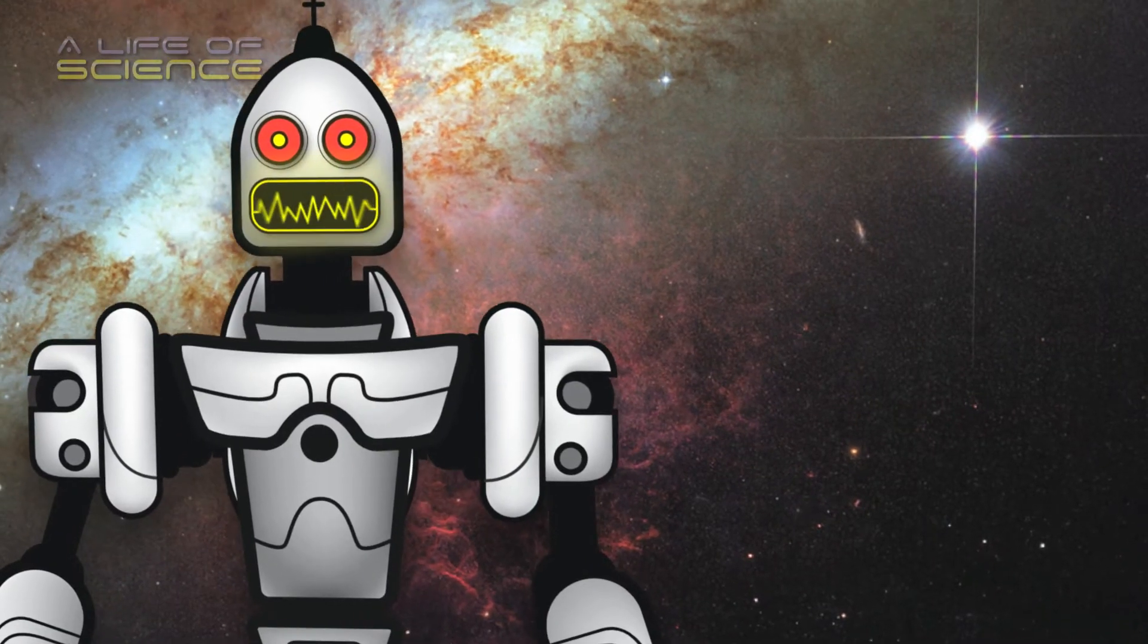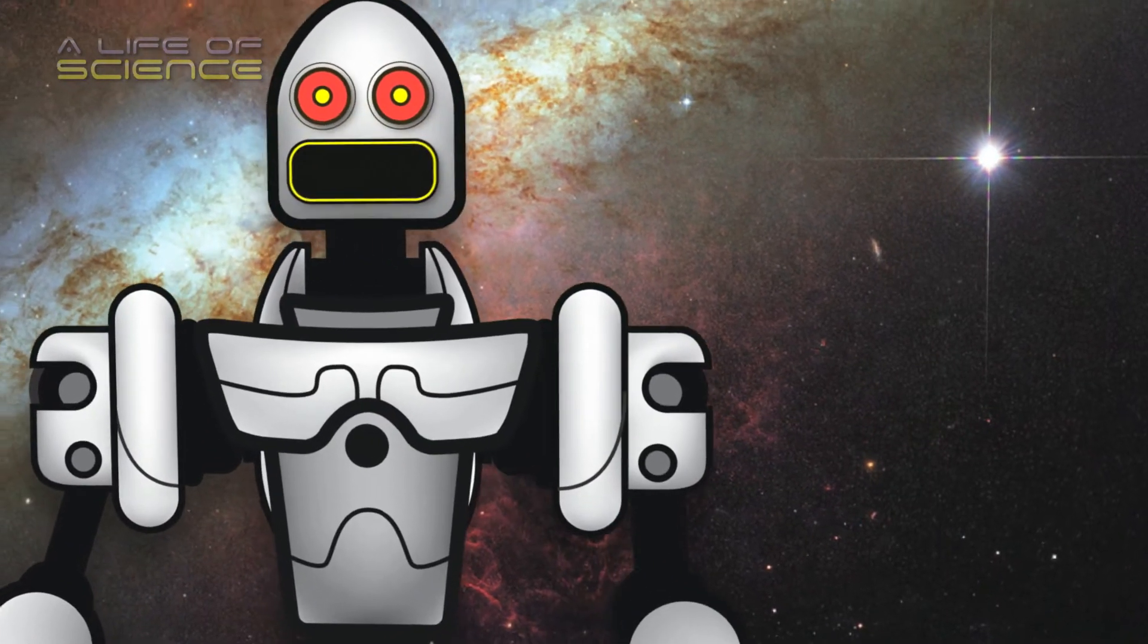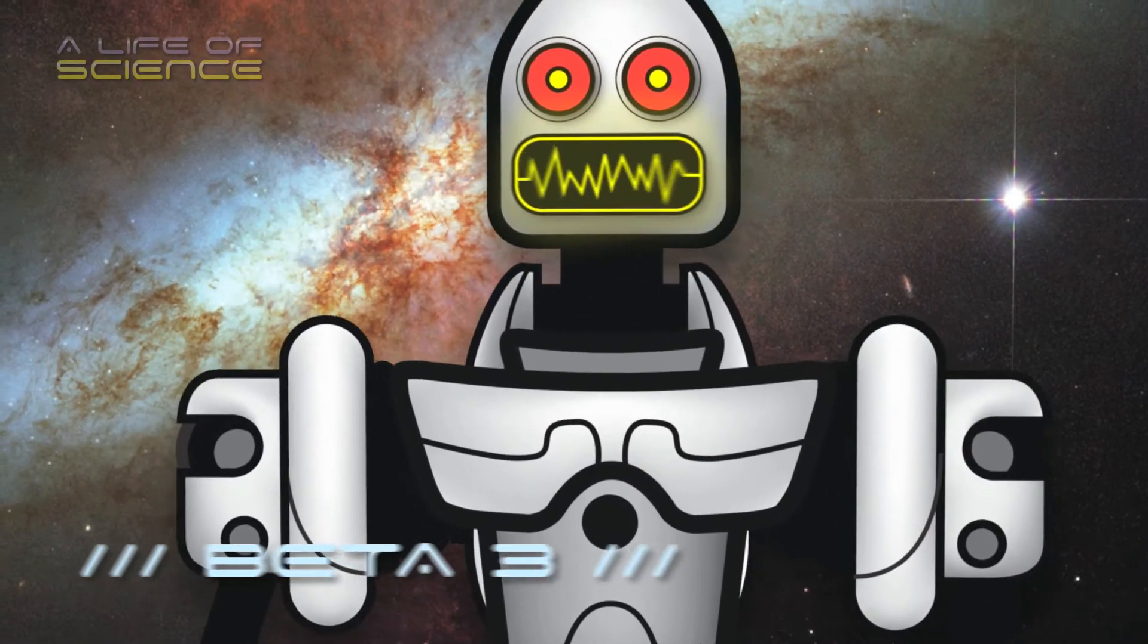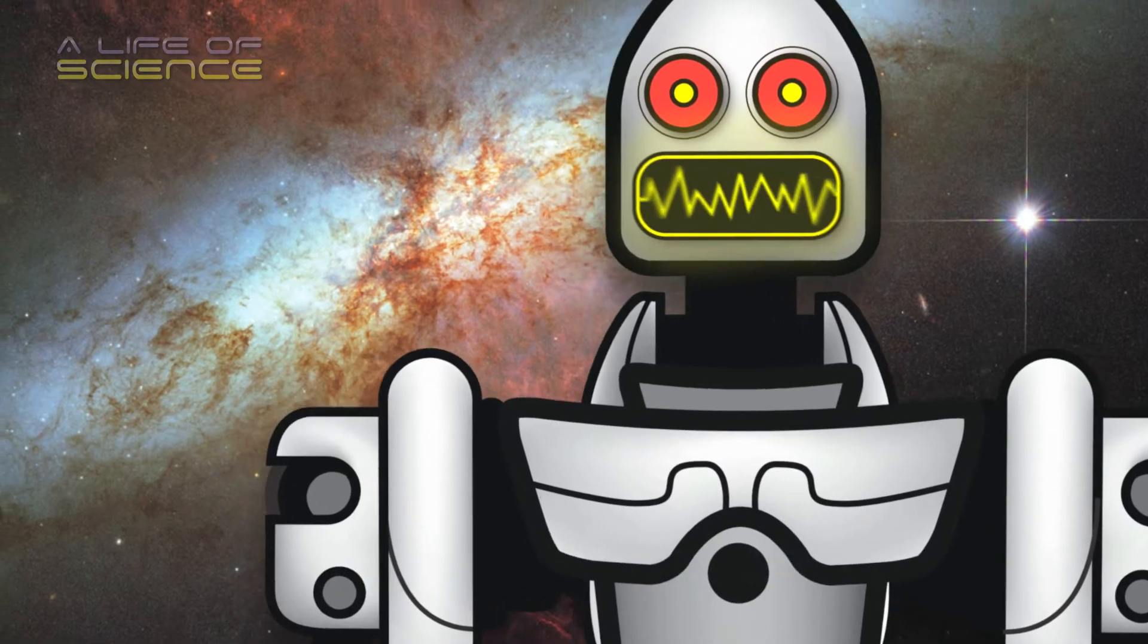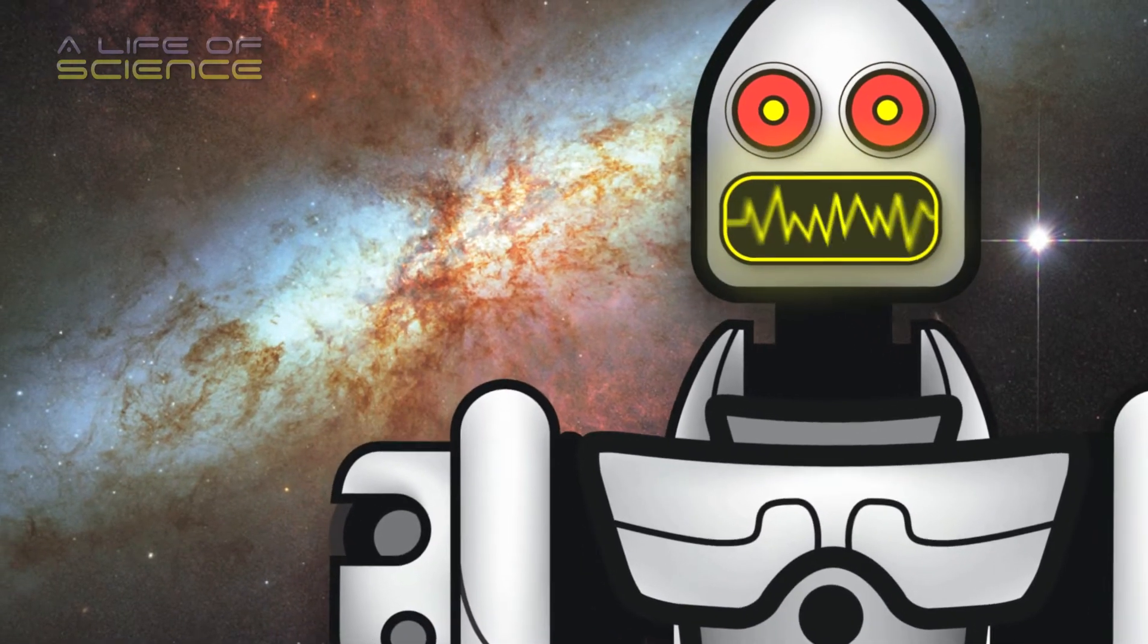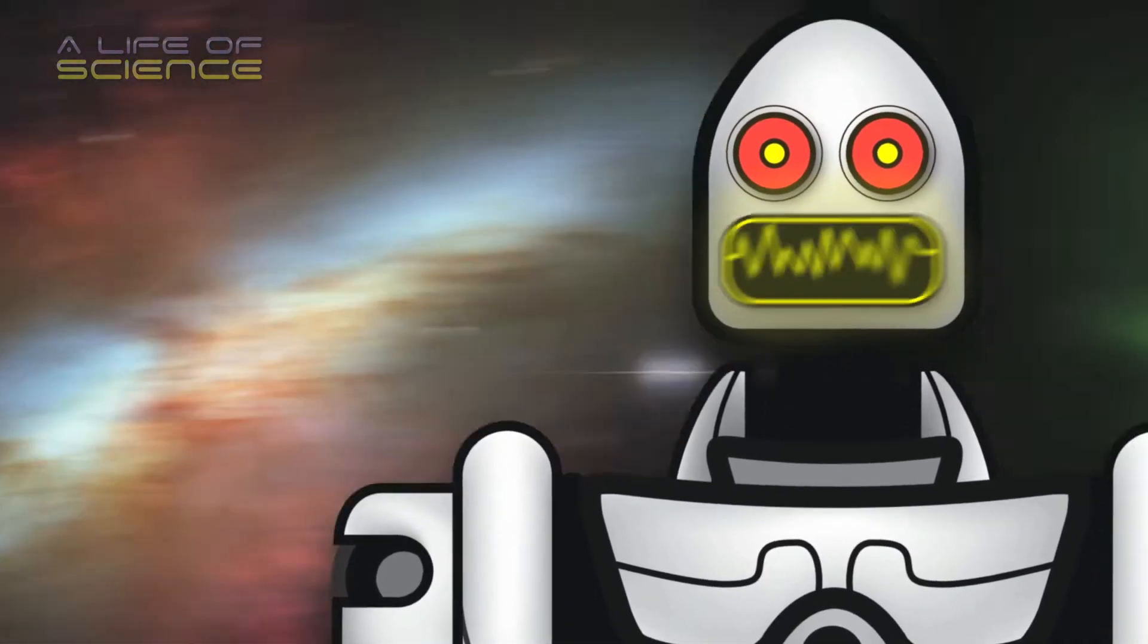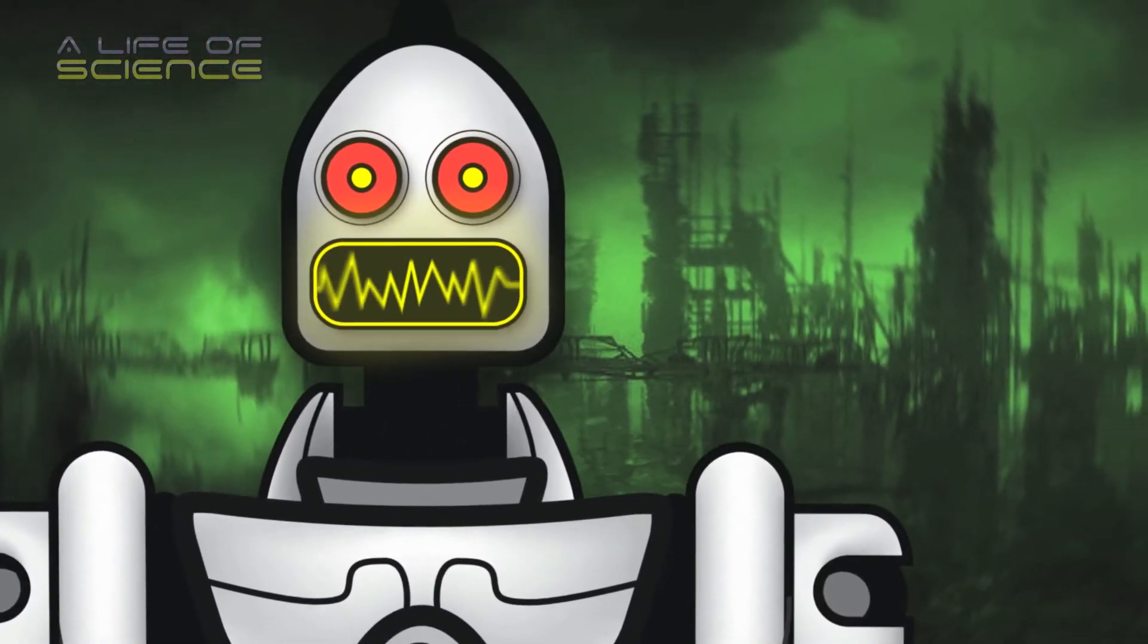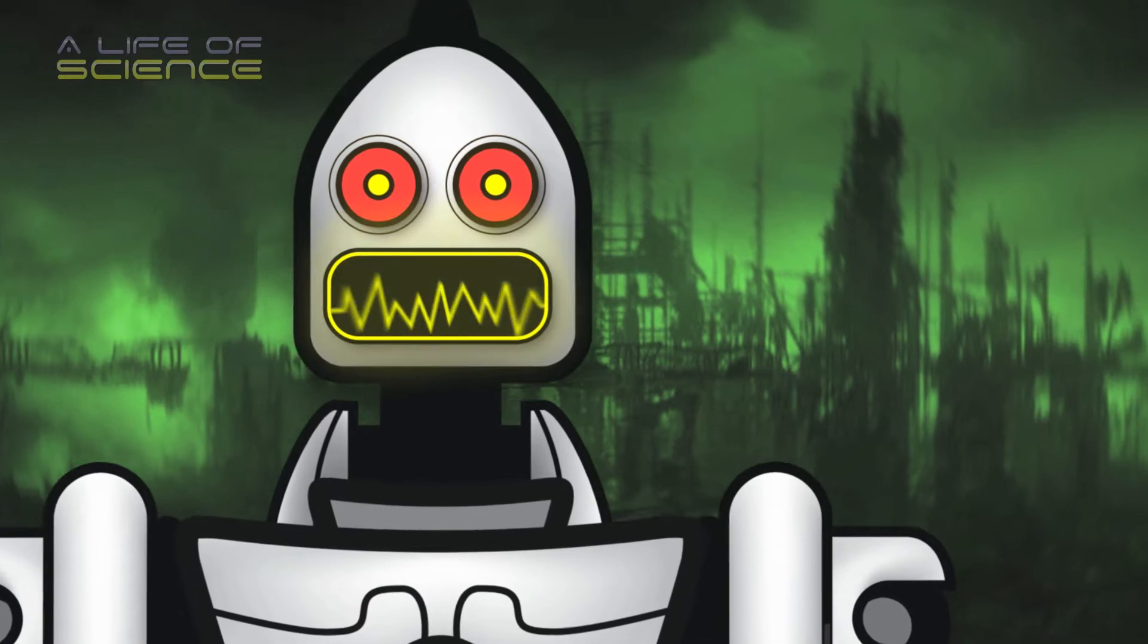Hello again. Beta 3 here. As promised, I have returned to dispense more information about the events that led to the destruction of your world.